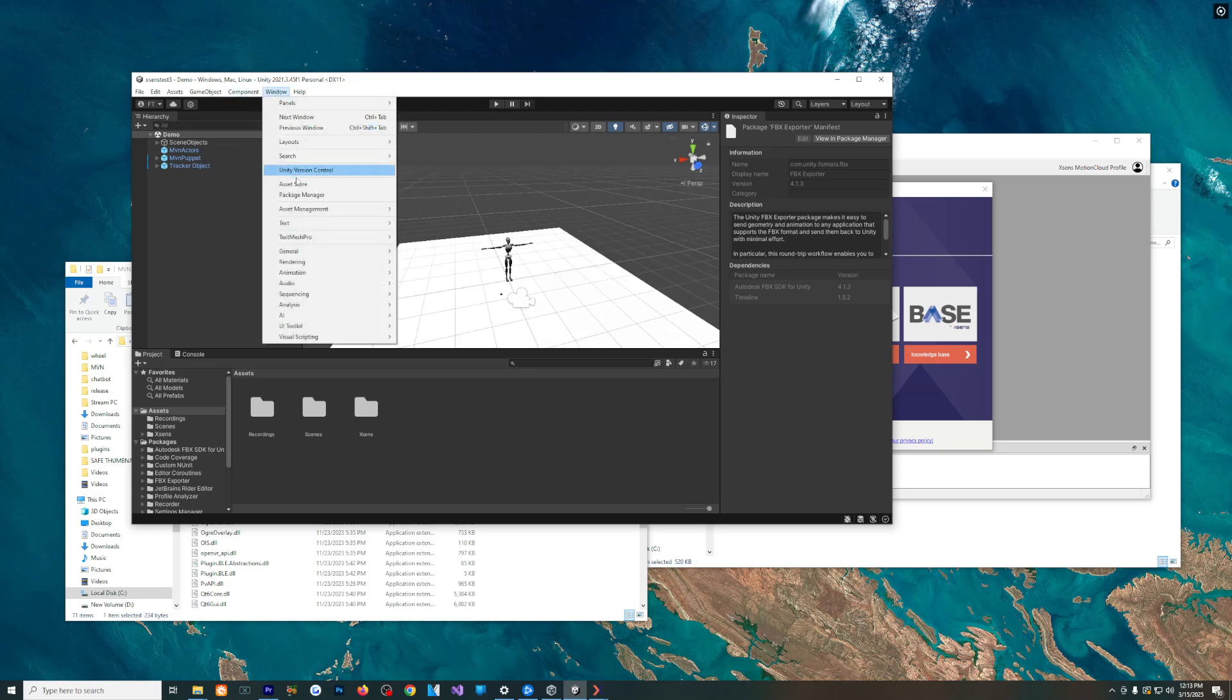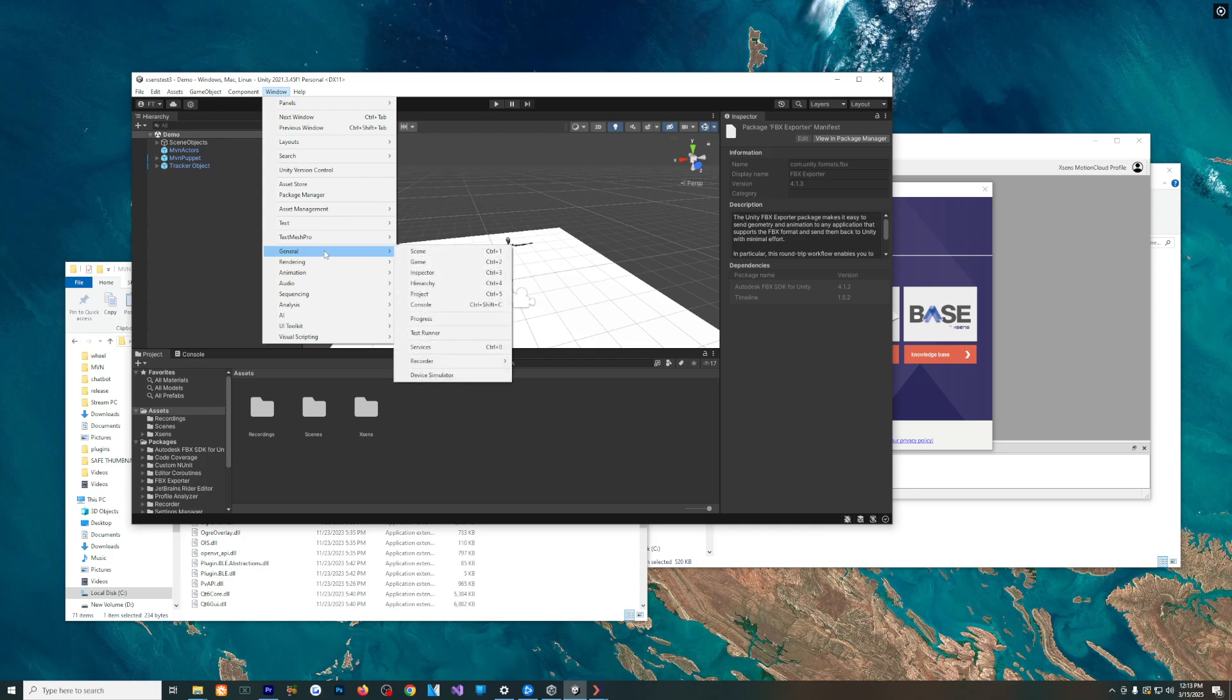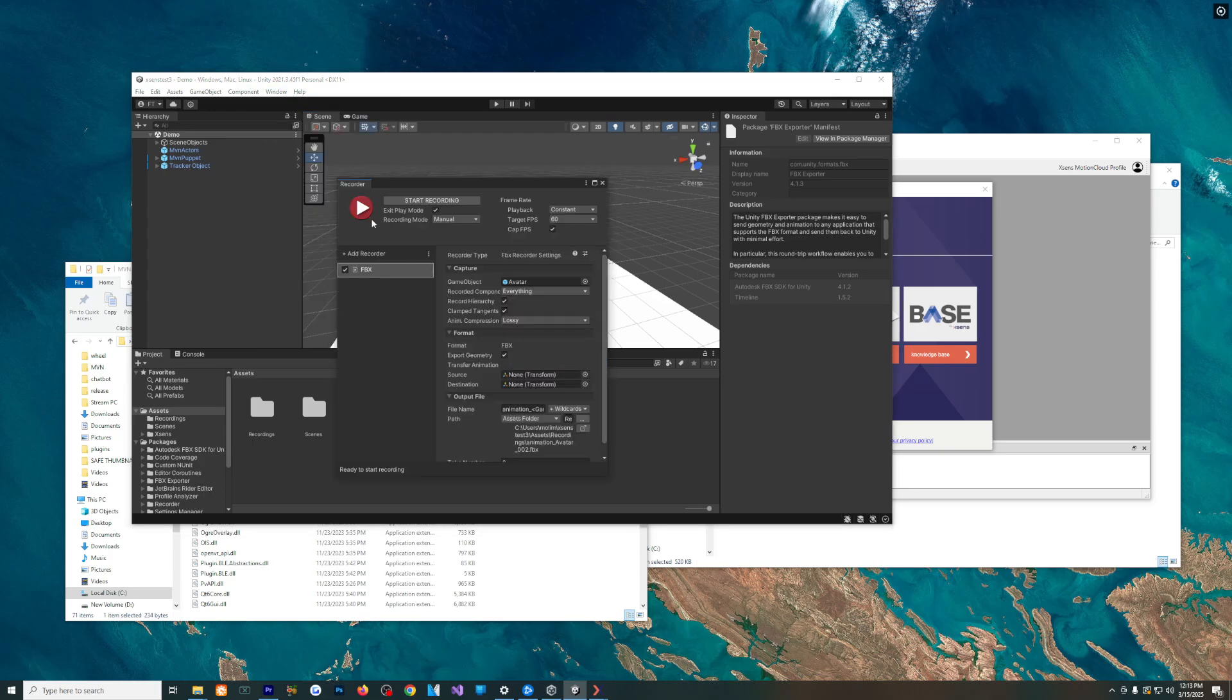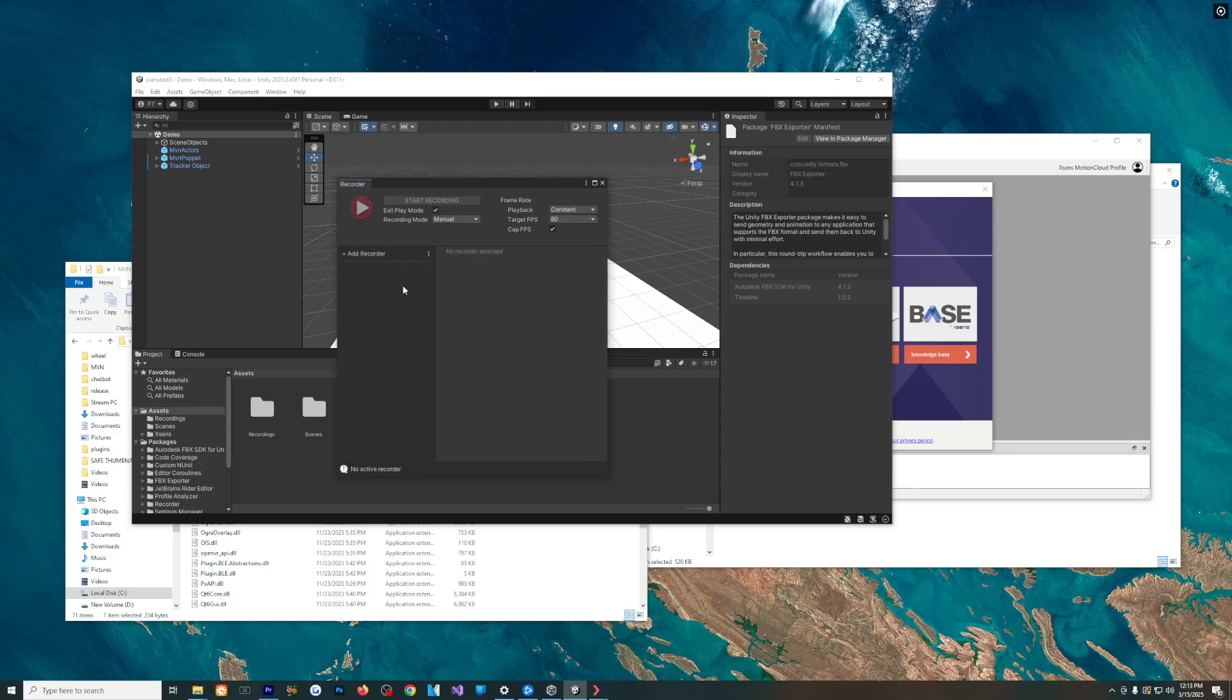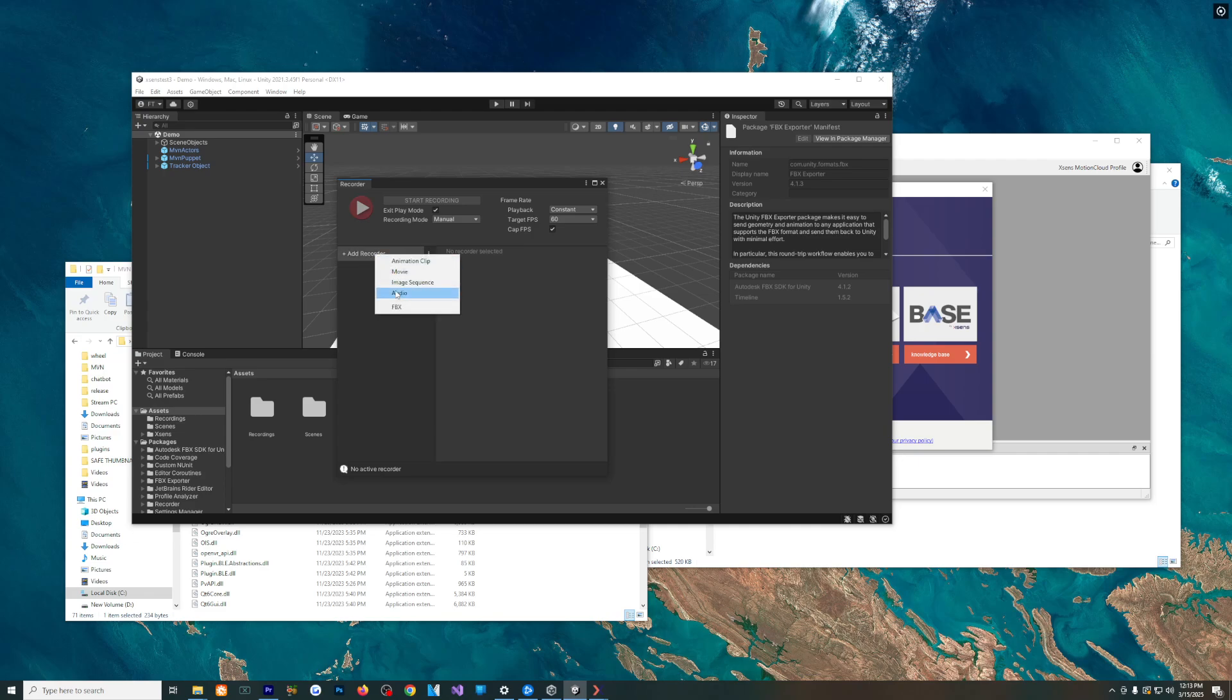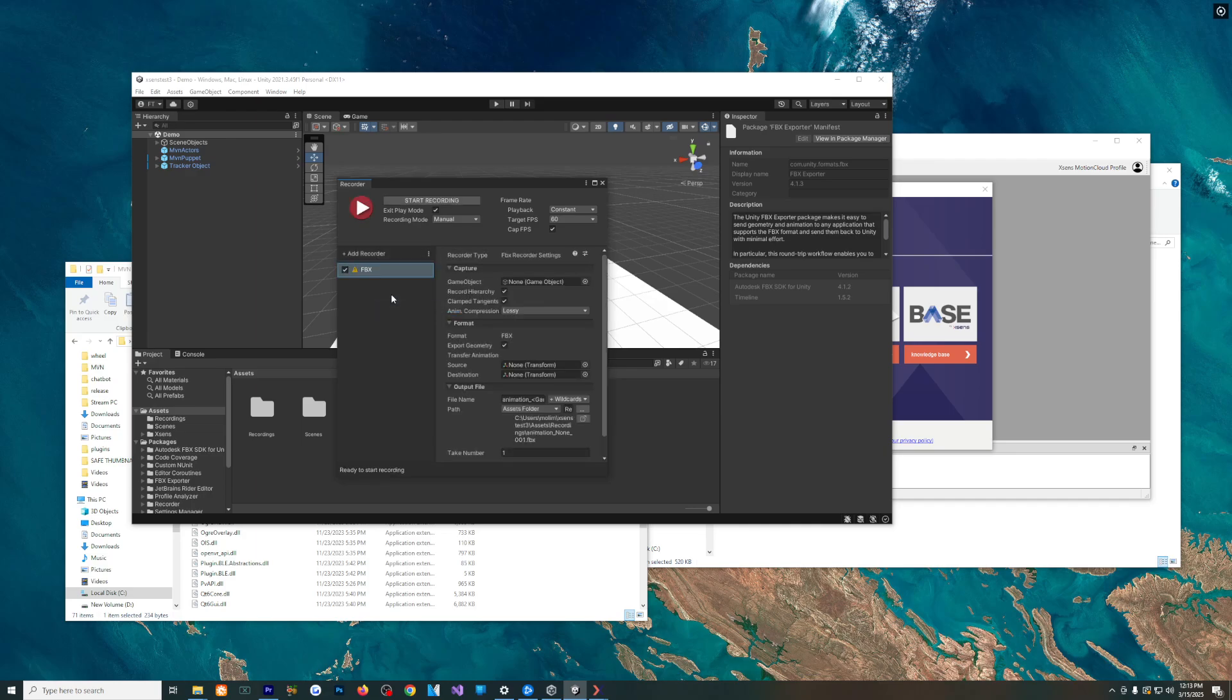After that, you're going to want to actually open up the window. So we'll go to General, Recorder, Recorder Window, and it should look like this, minus the FBX here. You're going to add the recorder, and you're going to choose the FBX option.